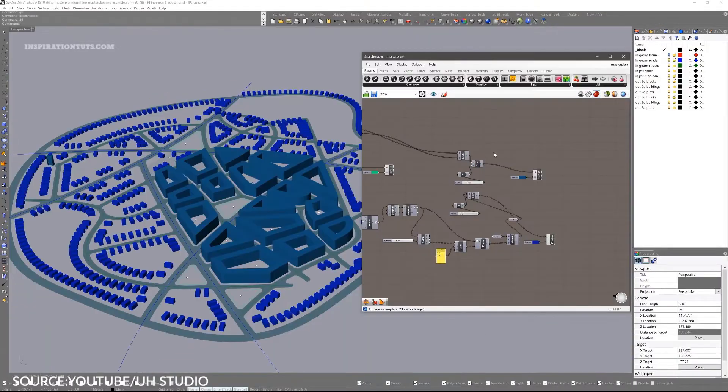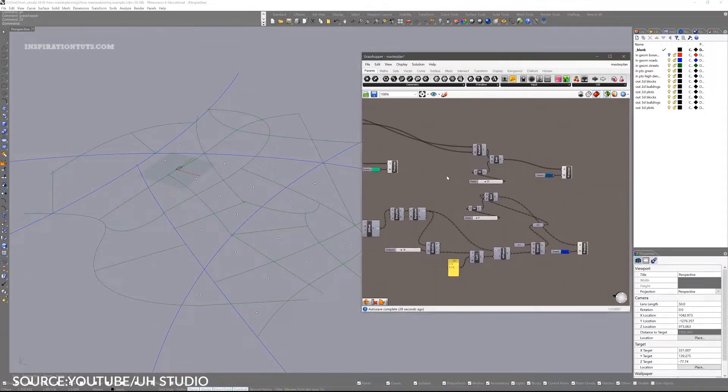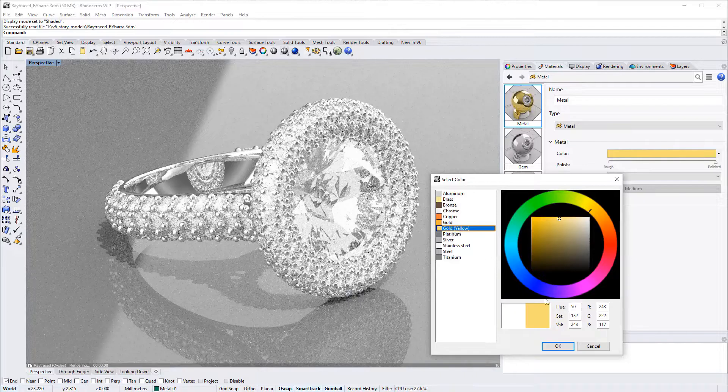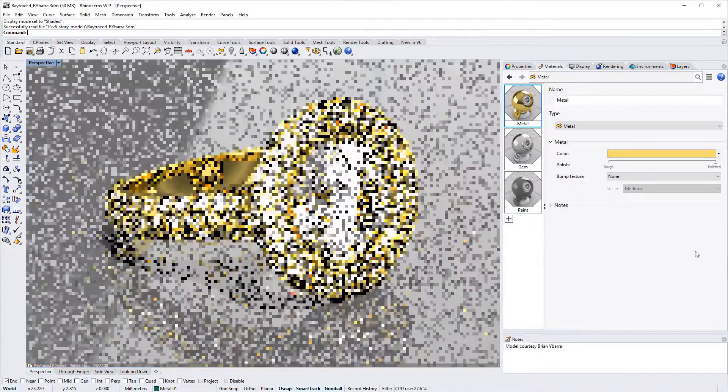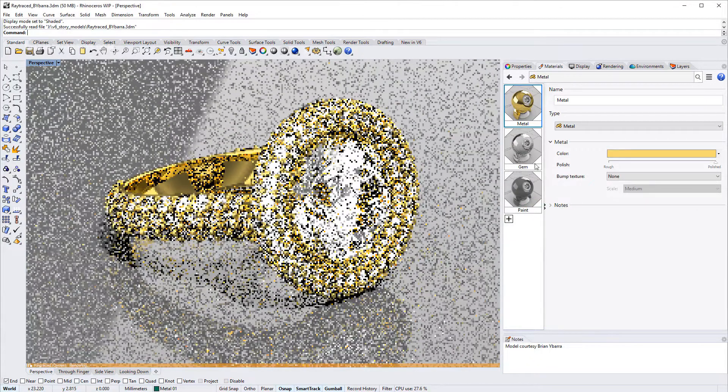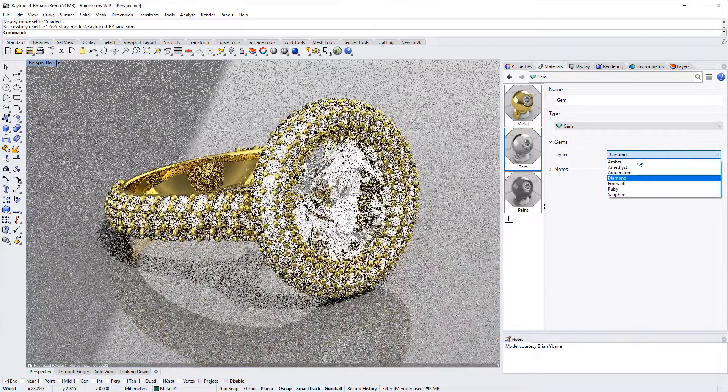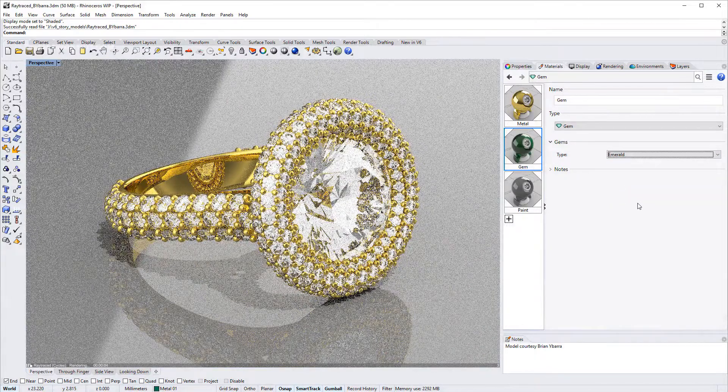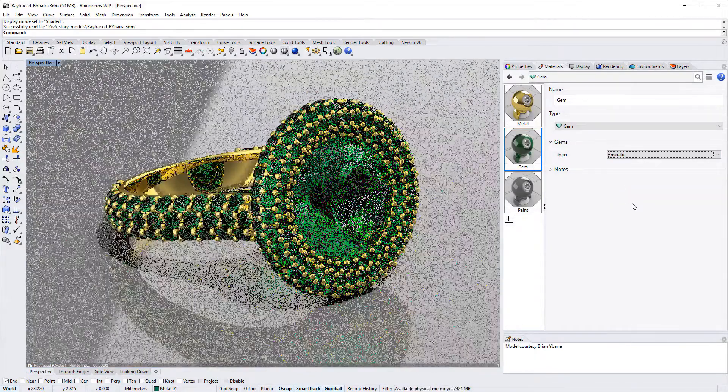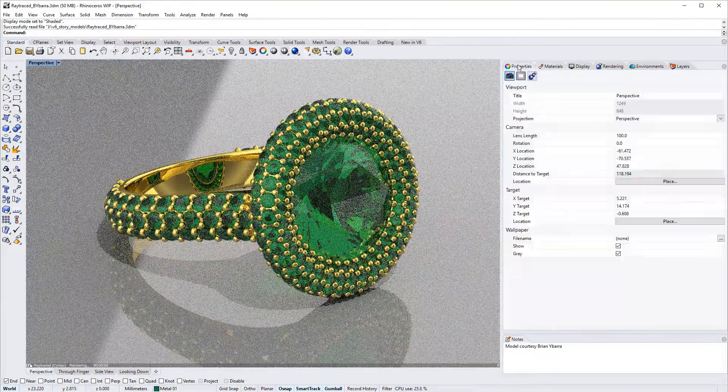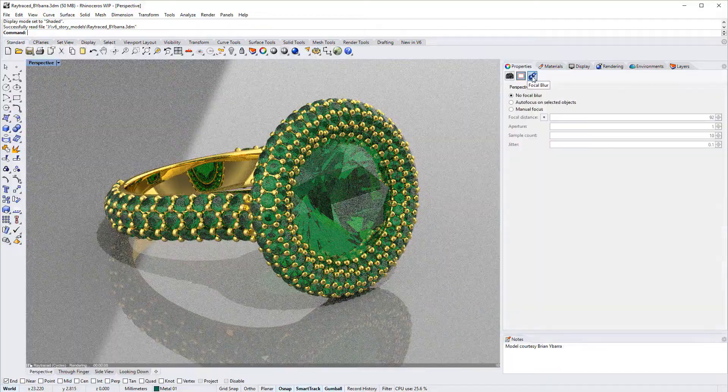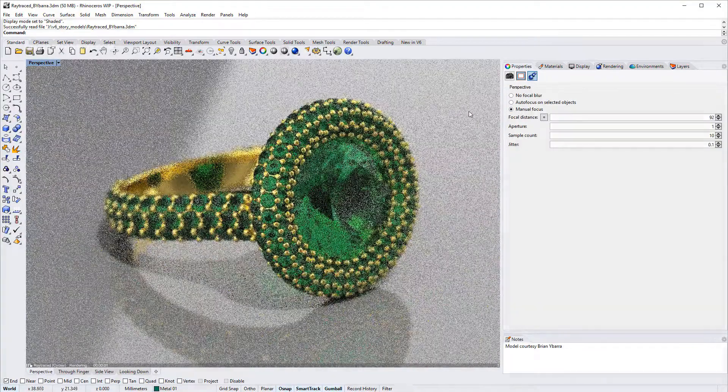This surface modeling software is commonly used for architecture, prototyping, engineering, jewelry, and automotive design. Rhino also supports polygon meshes and point clouds. Its accuracy and flexibility makes it possible for you to explore and build your ideas and bring them to life.